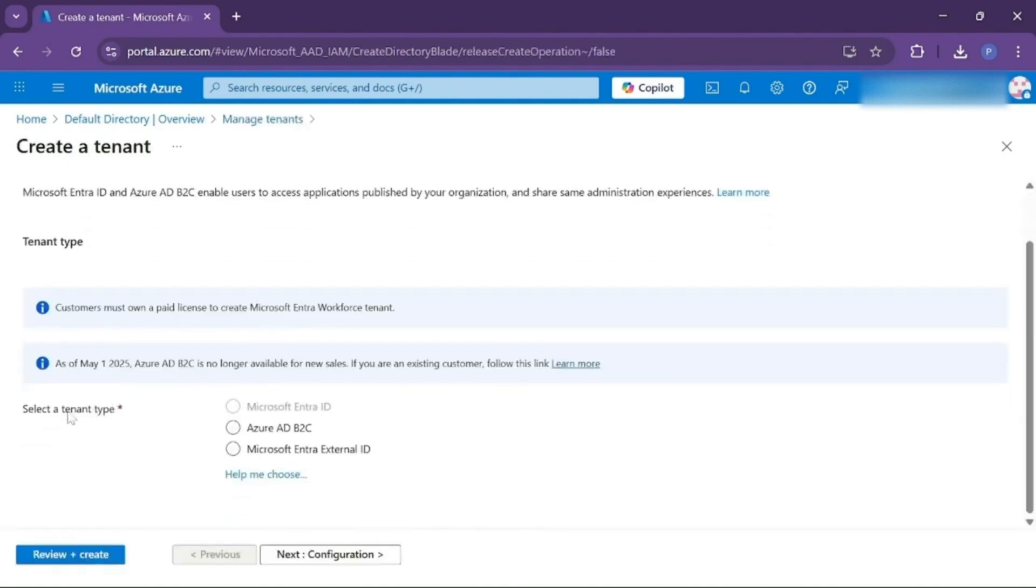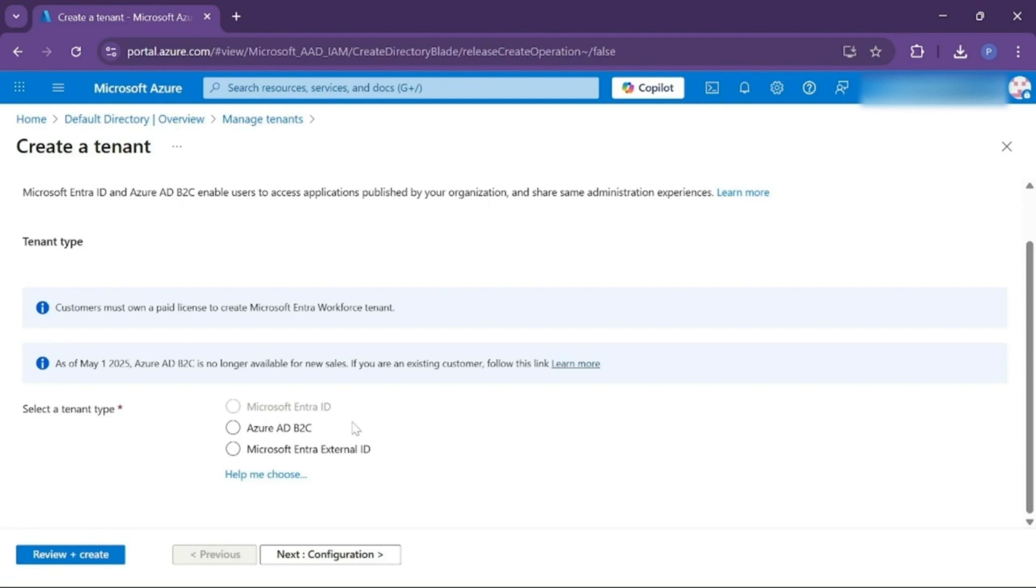Now from here, choose what type of tenant you want. The first one is Azure Active Directory B2C. This is for business to consumer. If you have a website or any kind of application and you want to authorize the user or consumer, then you can use B2C.